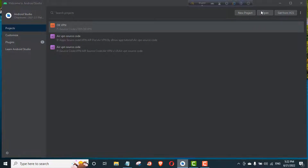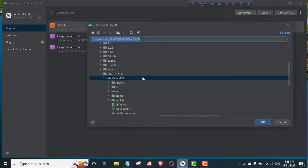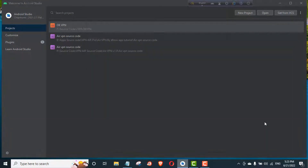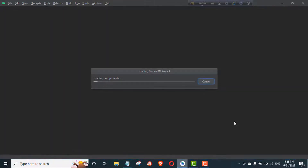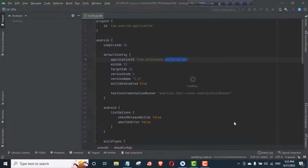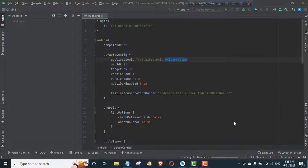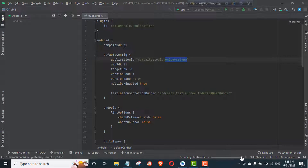First, open the Android Studio software, then open a file or project and select the folder. Wait a few moments for scanning your files.